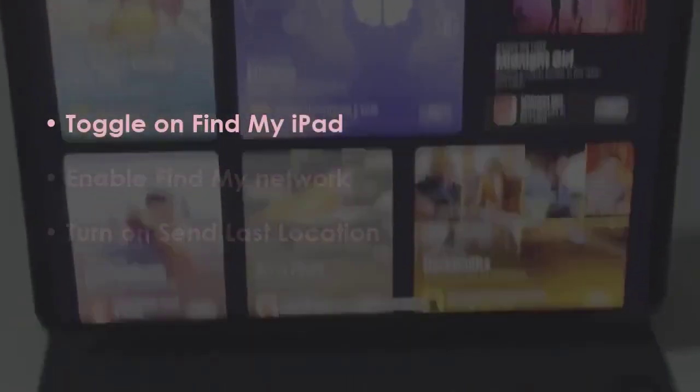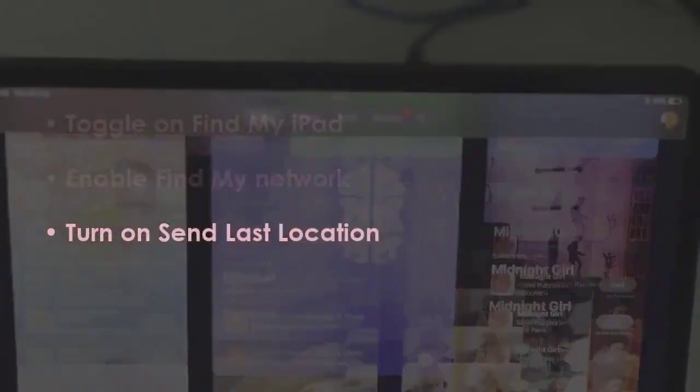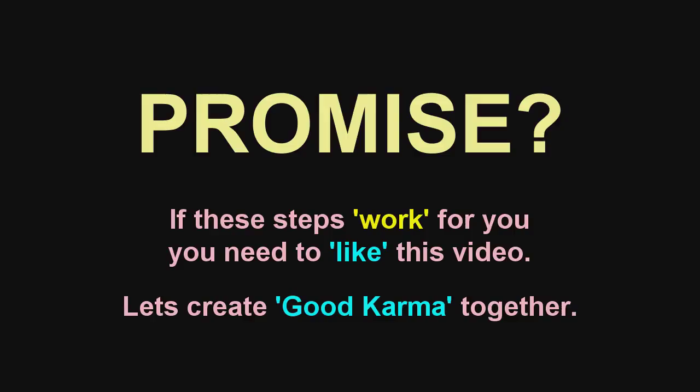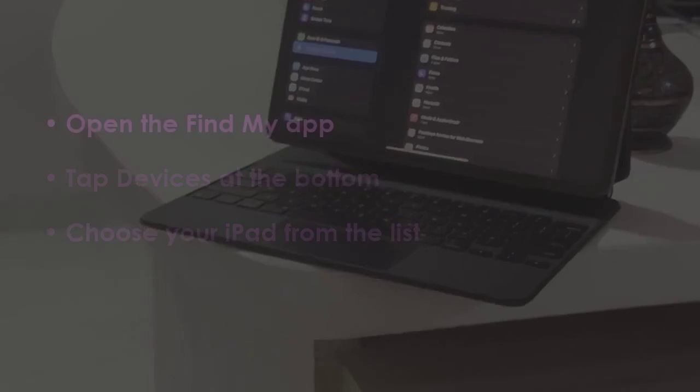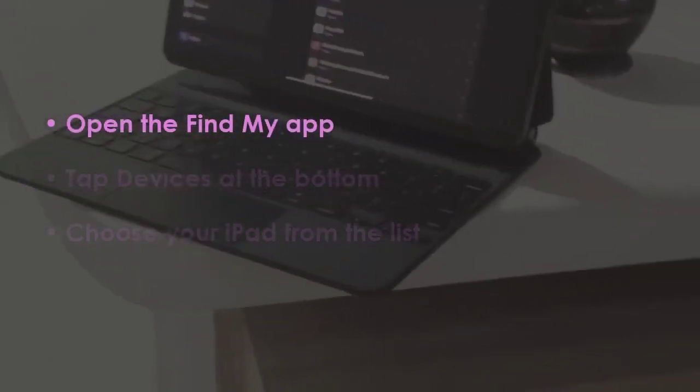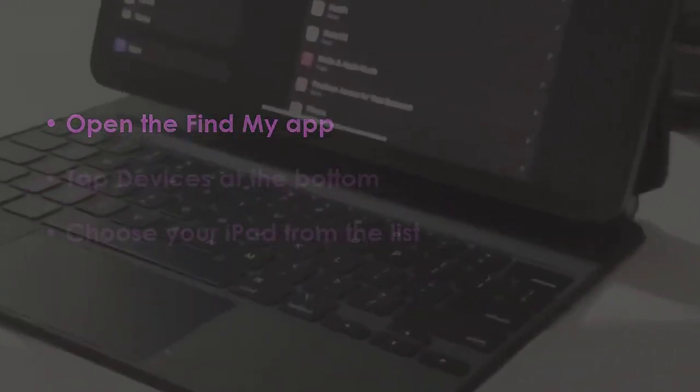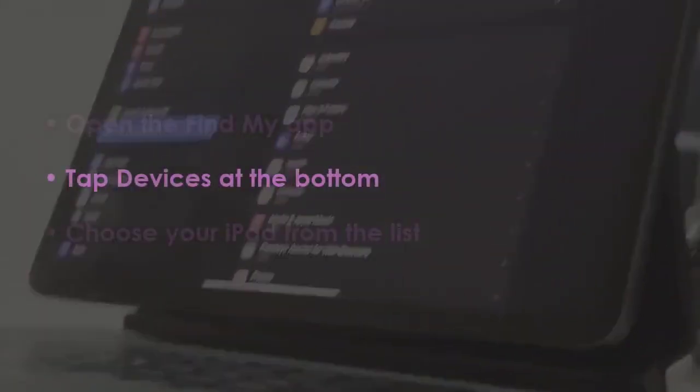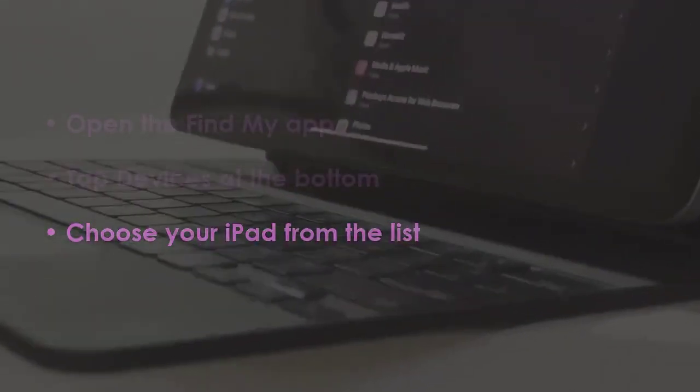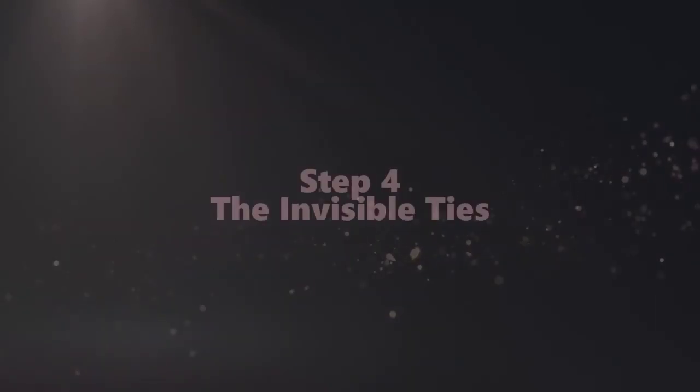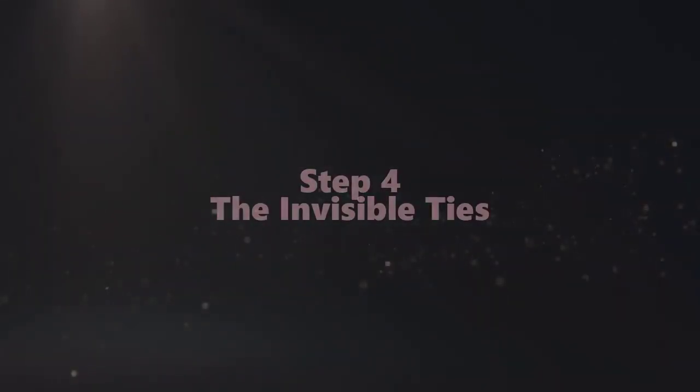Next, activate Find My Network, then turn on Send Last Location. In the next step, launch the Find My app, tap Devices at the bottom, and pick your iPad from the list.